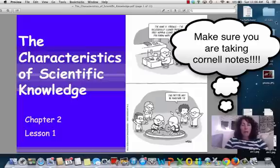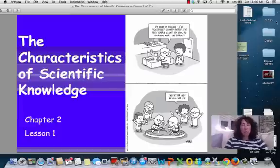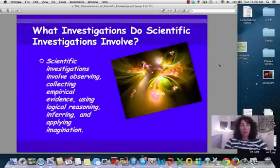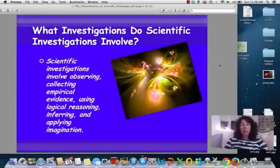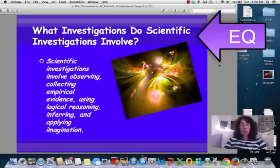Well, hi, and welcome to the Characteristics of Scientific Knowledge, Chapter 2, Lesson 1. Our essential question, so that you are aware, is: what investigations do scientific investigations involve?